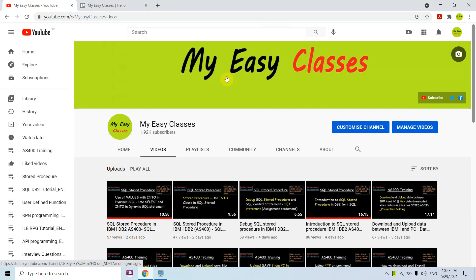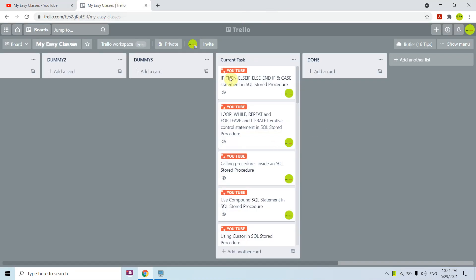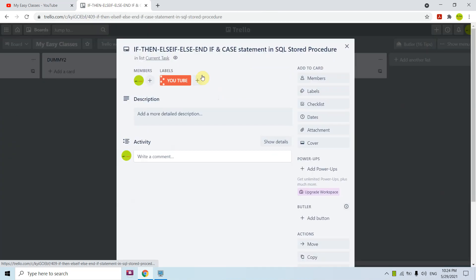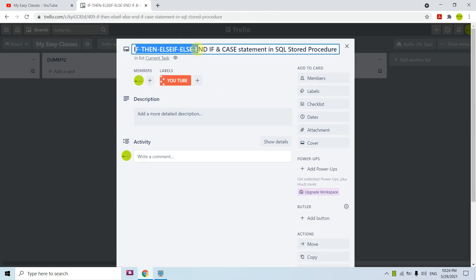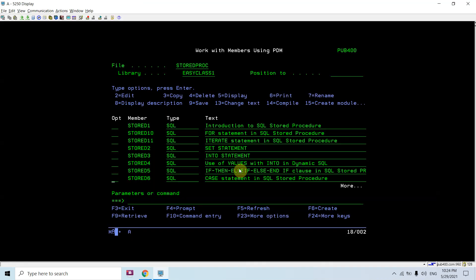Hi all, welcome to this channel once again. Today in this video we will discuss if, then, else if, else, and end if conditions. Apart from that we will also discuss the case statement, specifically how we will be using them in SQL stored procedures.